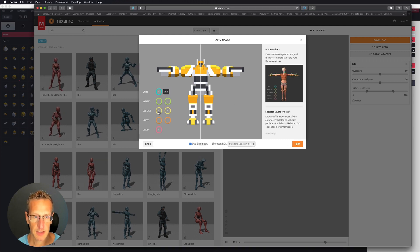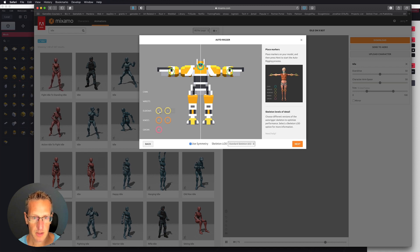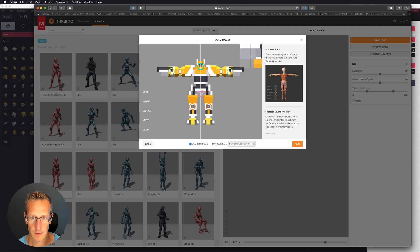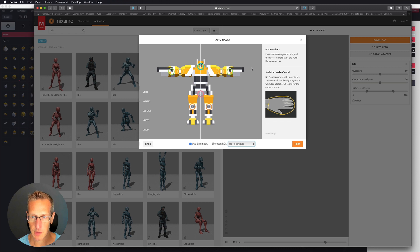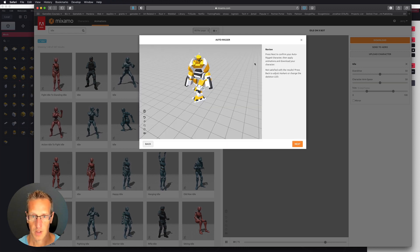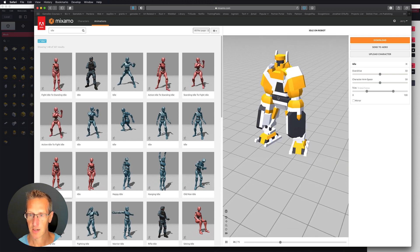Then I need to go ahead and place all of these different elements. So the chin, I'm going to stick it right where the chin's going to be. The wrists, right where the wrists need to be. The elbows. The knees. And the groin. And I'm going to go ahead and choose No Fingers because my character has no fingers. And click Next. Boom - now it shows me an example of my character and we're good. So let's go ahead and click Next.